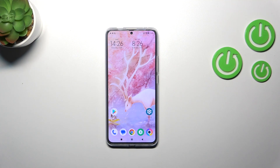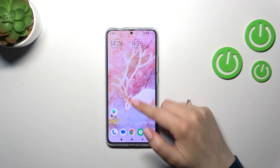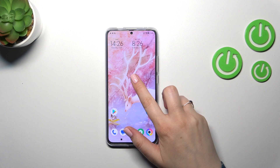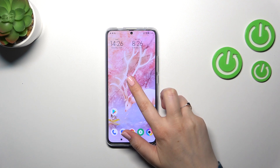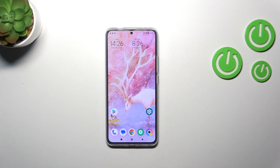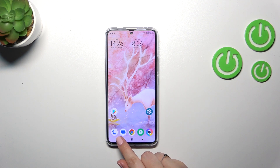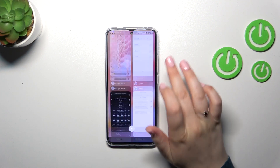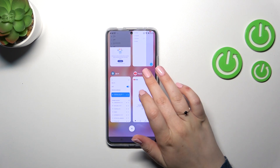We have to enter the recents, and depending on what kind of navigation type you've got set, you can do it differently. If you've got gestures, just swipe your finger from the bottom to the center of your device and hold your finger there. After releasing, you will be able to see the recents. If you've got the three buttons navigation, just tap on the square button here and as you can see we've got the recents.